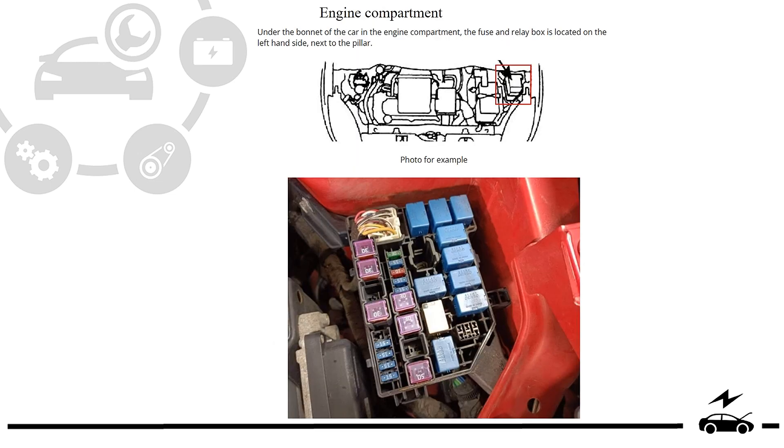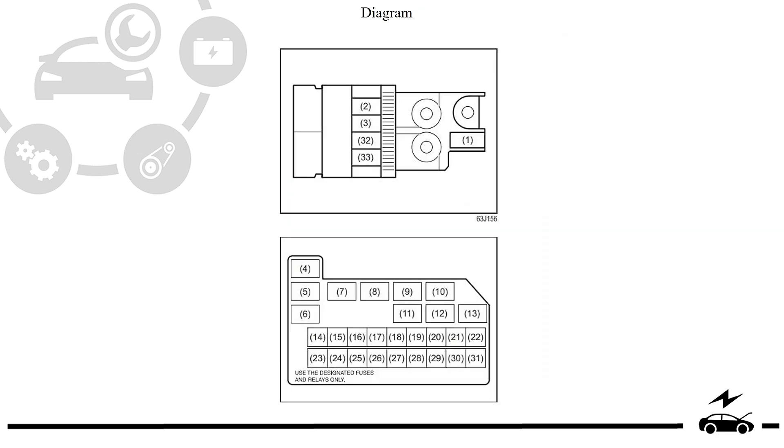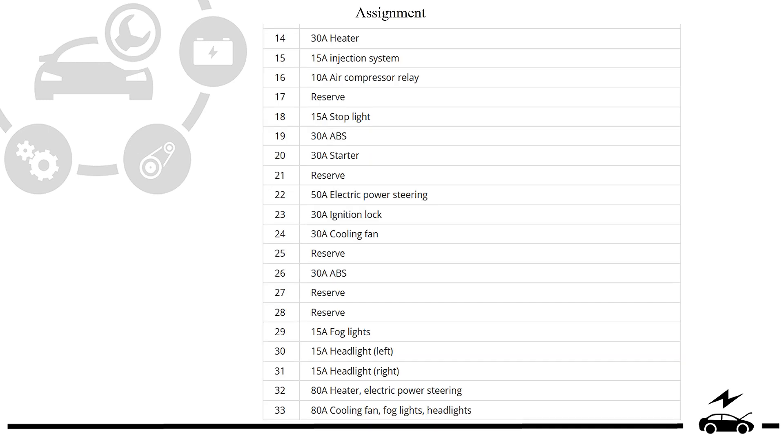Engine compartment fuse box: location, photo, diagram, assignment.